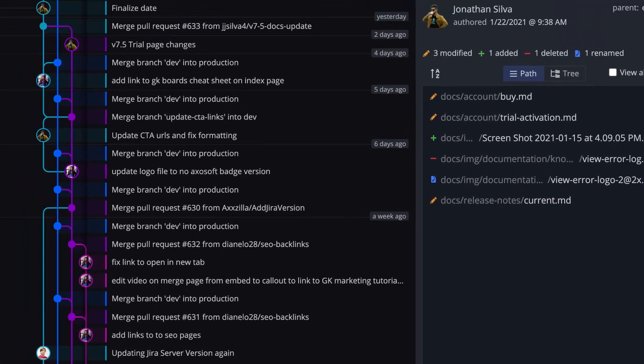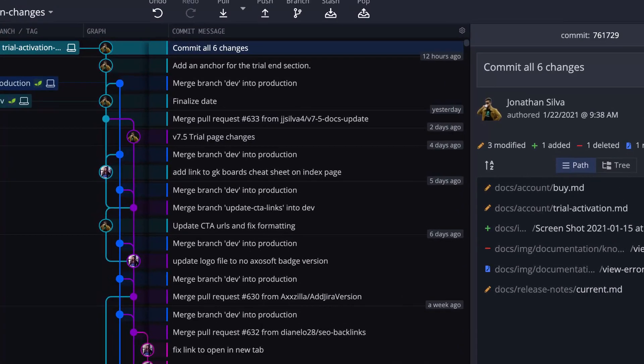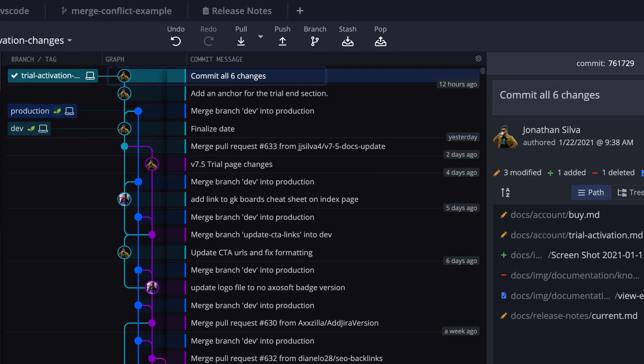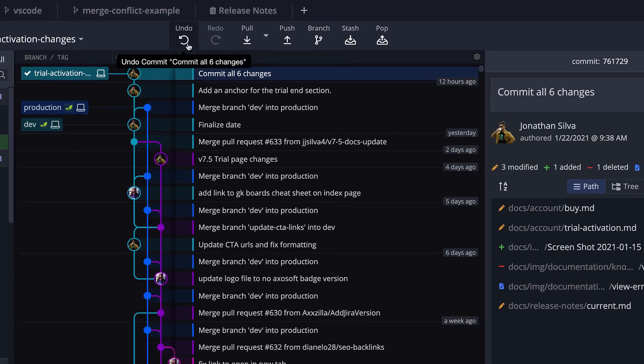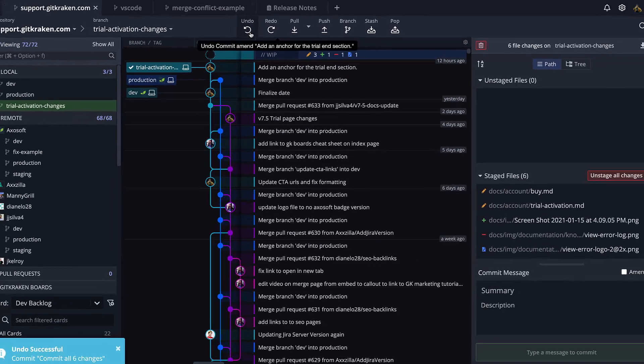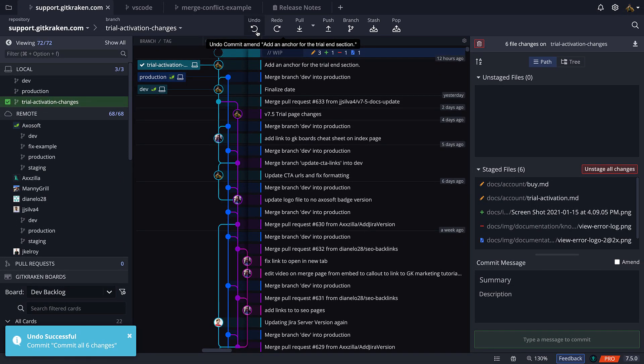This will transform the WIP node to a commit that can be clicked to review the changes from this point in time. But what if you made a mistake with your most recent commit? Let's undo it by clicking the undo button right here at the top.